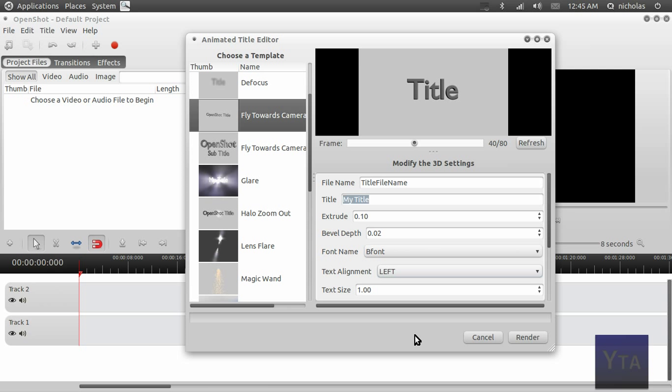Obviously, this is rendering in real time from Blender, so it's going to take some time and be processor intensive. On my 2.4 gigahertz Core i5, for some of these simpler ones like the defocus, it takes about 10 minutes to render.